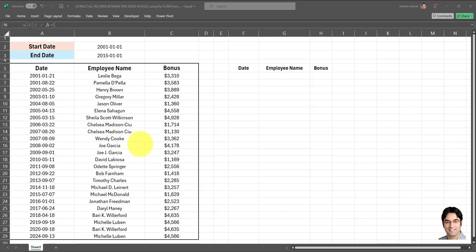What I want to do here is filter this dataset based on a start date and an end date which I input in these two cells over here.